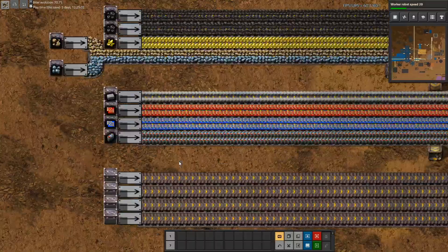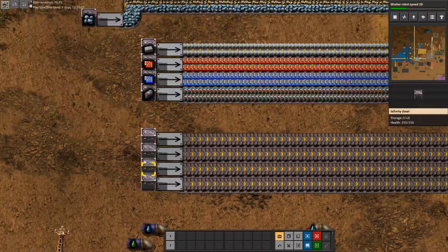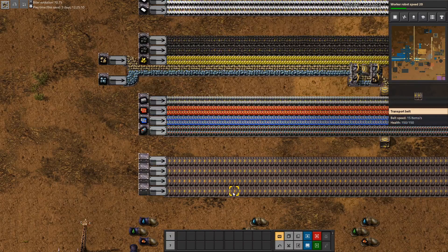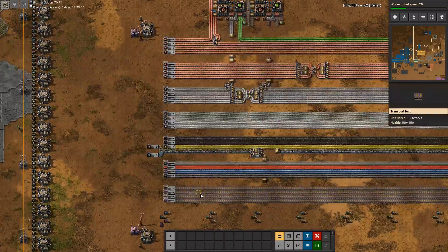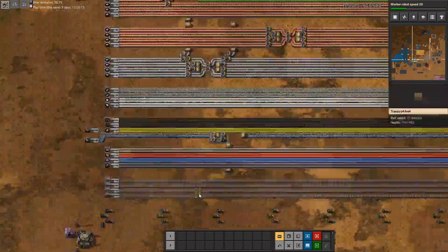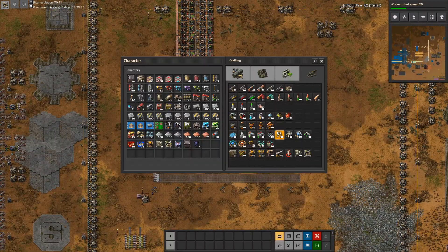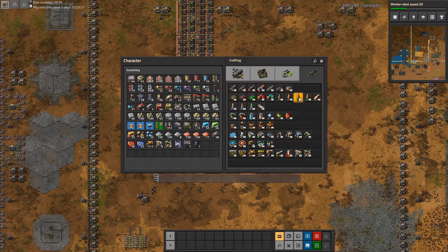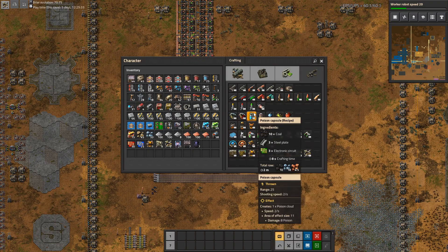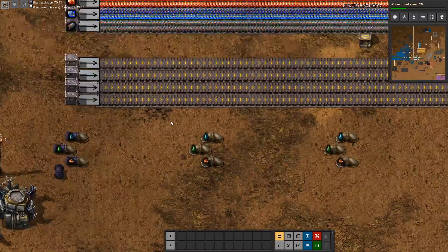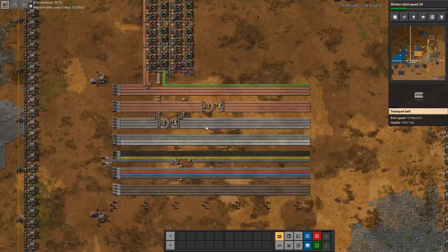One more thing I want to add: keep some empty belts with no designated items for leftover use. For example, I have not defined any belt for uranium or something like that, because if you want to do cannon shells or uranium round magazines you will need some uranium or other stuff. Maybe you also want to put engines on the main bus — that's all totally up to you.